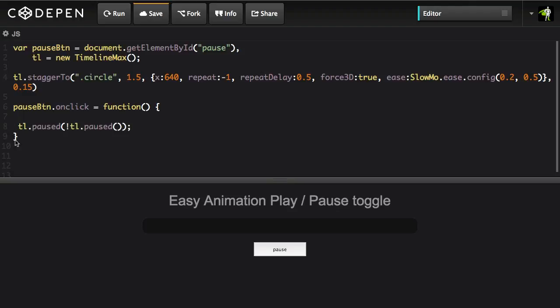Now that I've changed the paused state I just went back. If you want to change the text here's an interesting way of doing it. I'm going to say pause button your inner HTML is going to be equal to either a value of play or pause.